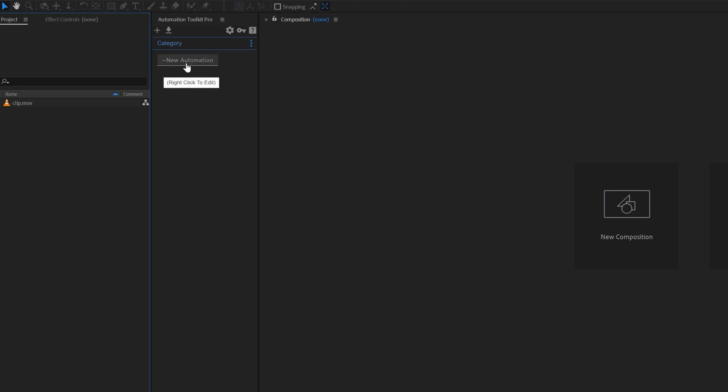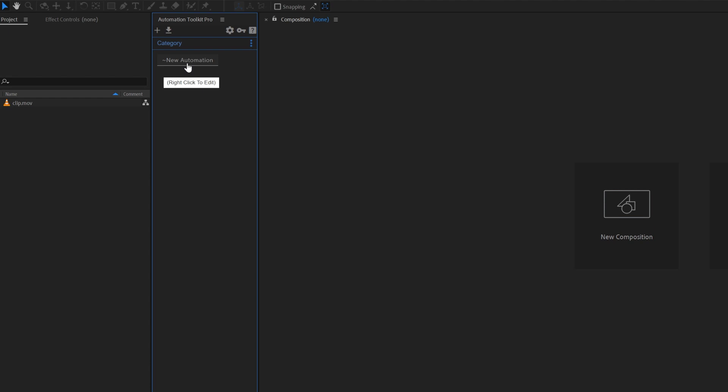When you click this button, the automation will run but currently nothing happens because this automation is empty. So let's edit this automation and give it a purpose. Right click on the button and click edit.